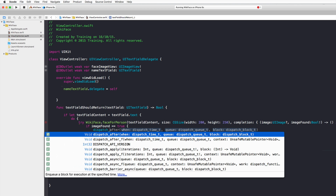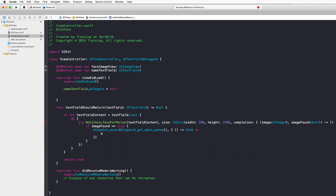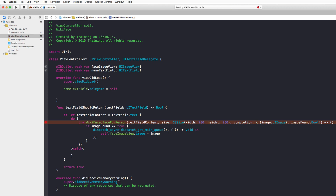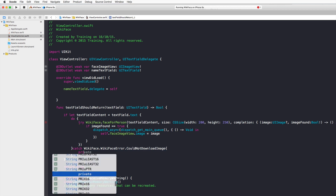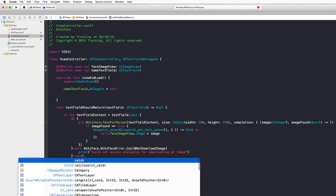Inside the main-thread block, set self.faceImageView.image = image. Then add the error handling: a catch block for WikiFaceError.couldNotDownloadImage that prints a message like 'could not access Wikipedia for downloading an image', and a final catch block that prints any other error.